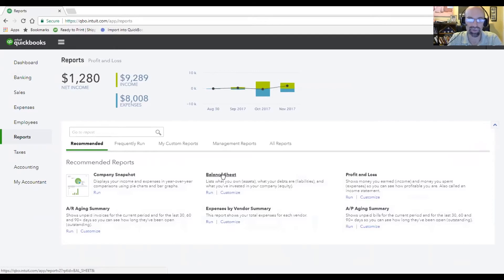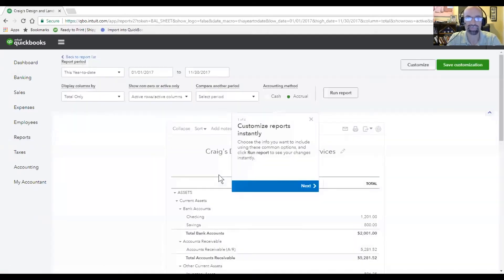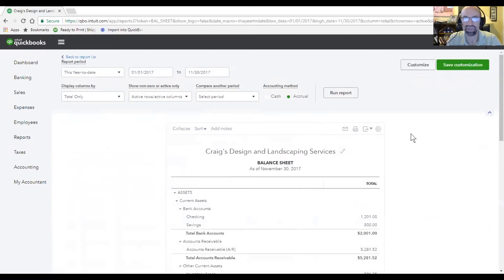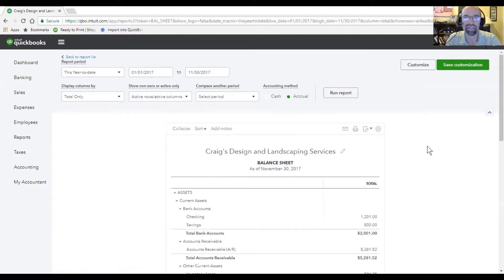We just click on Balance Sheet under Recommended. The purpose of the balance sheet is to report a snapshot of the business at a certain time frame where assets equals liabilities plus owner's equity.